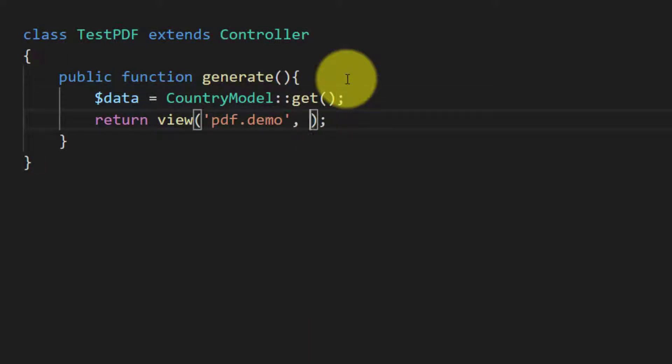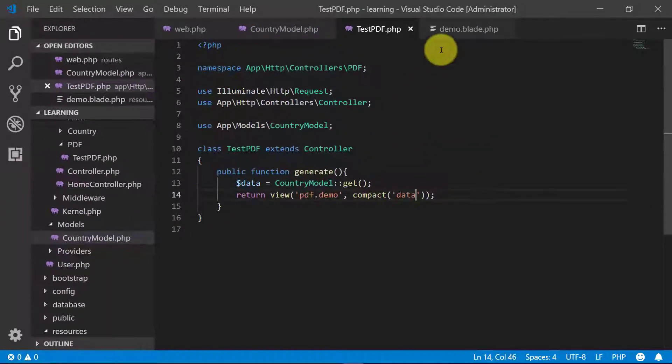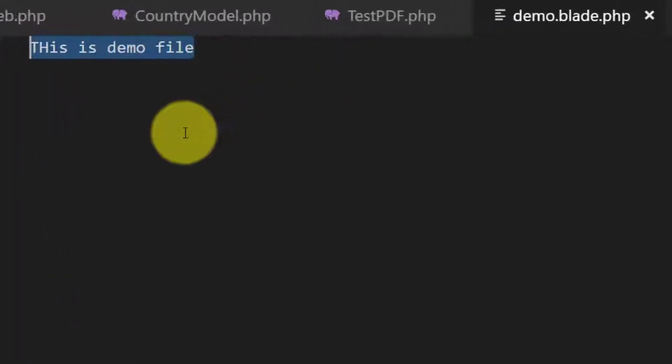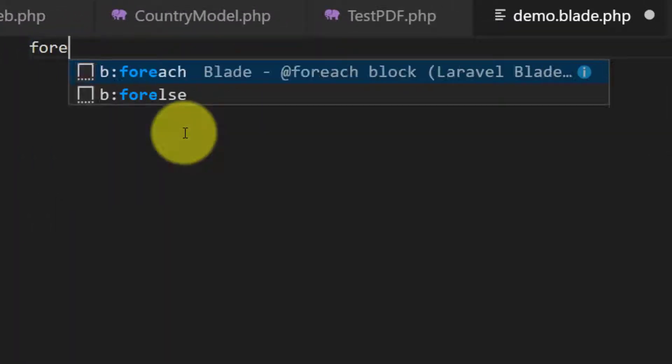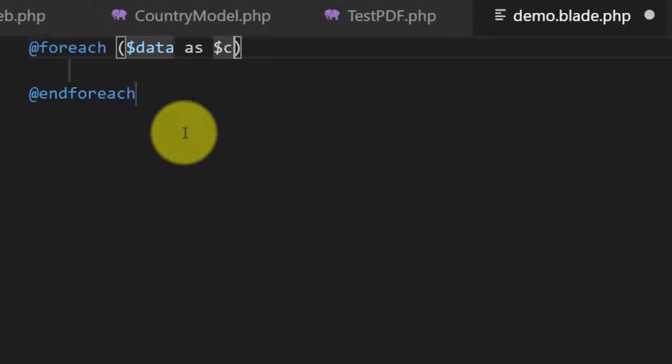And here we will get the complete country list. So the country model and get, created, and we will send this data to our view. Now let's use this, for each of data as country and here we will just print only the country name.